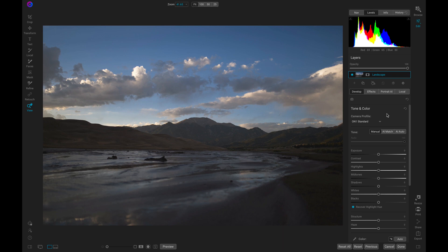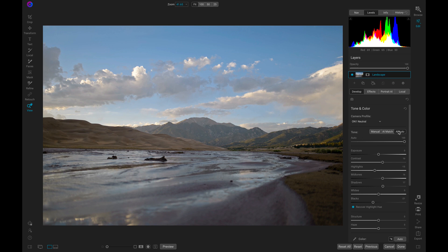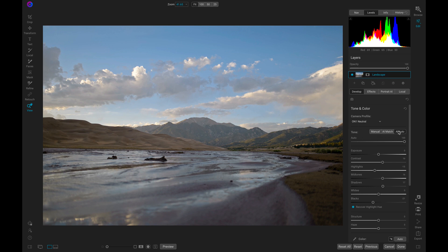With landscape images, I can quickly bring out the basic tonalities in my scene using this AI auto button. The RAW processing engine is incredibly powerful inside PhotoRAW 2021 and allows me to set my foundational look in an instant.